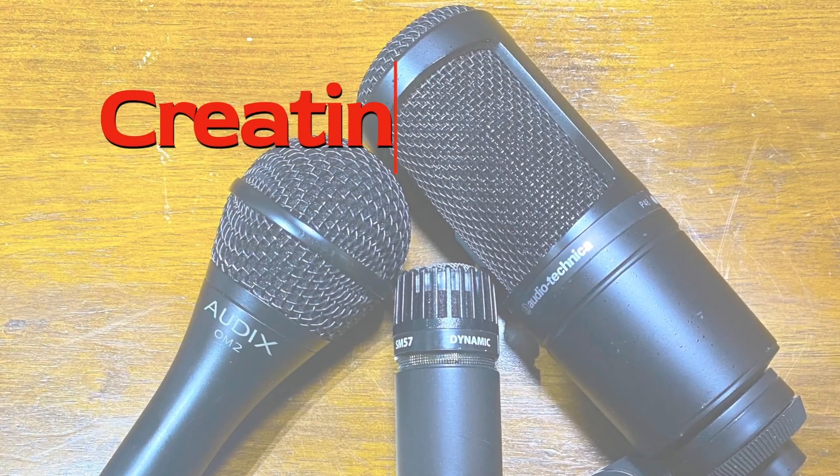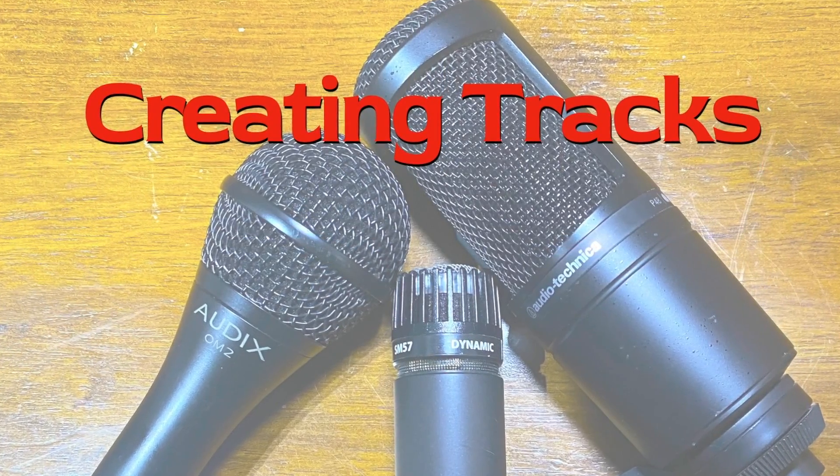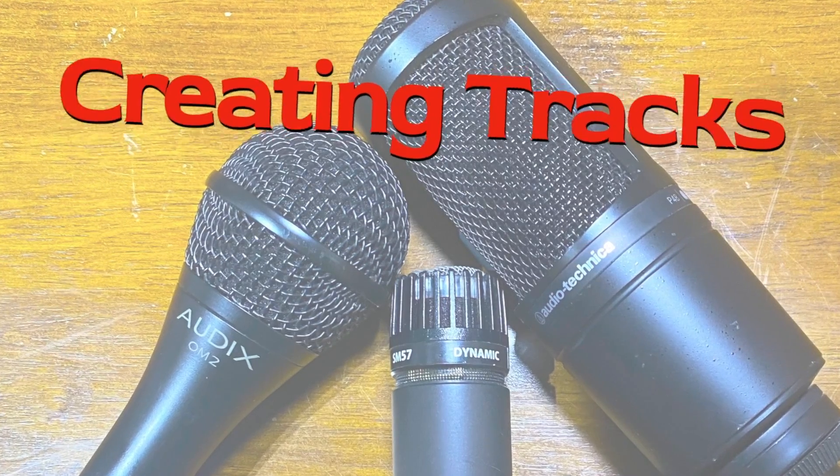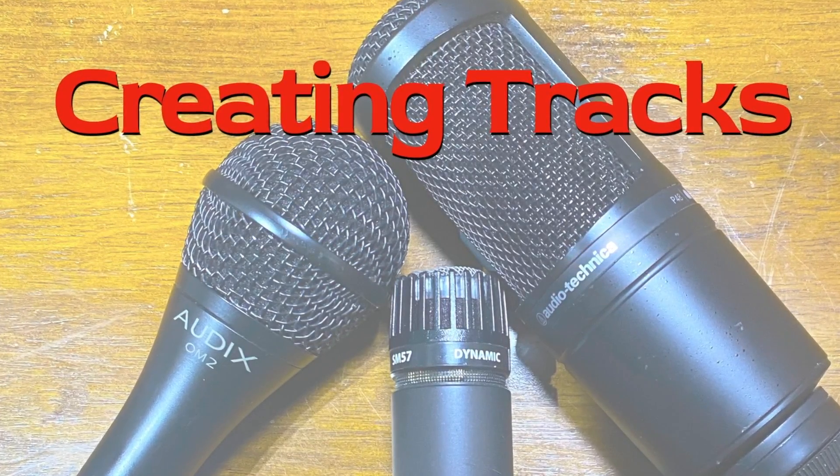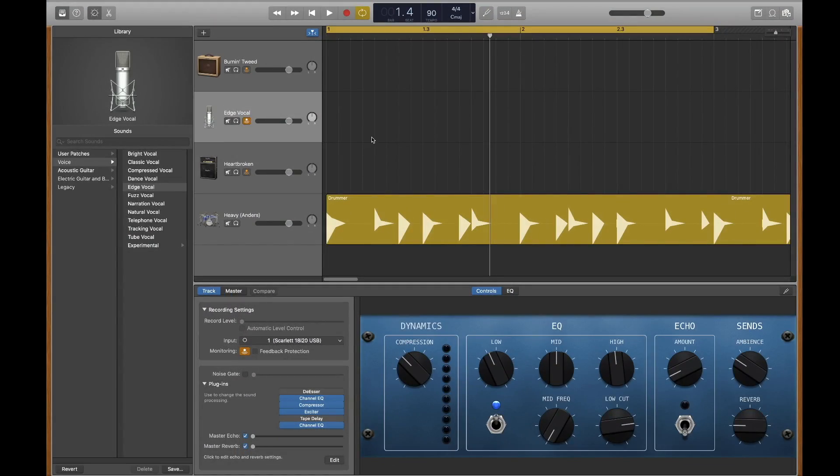Let's take a look at how to create a track in both GarageBand and Logic Pro. Creating a track is very similar in both GarageBand and Logic Pro.